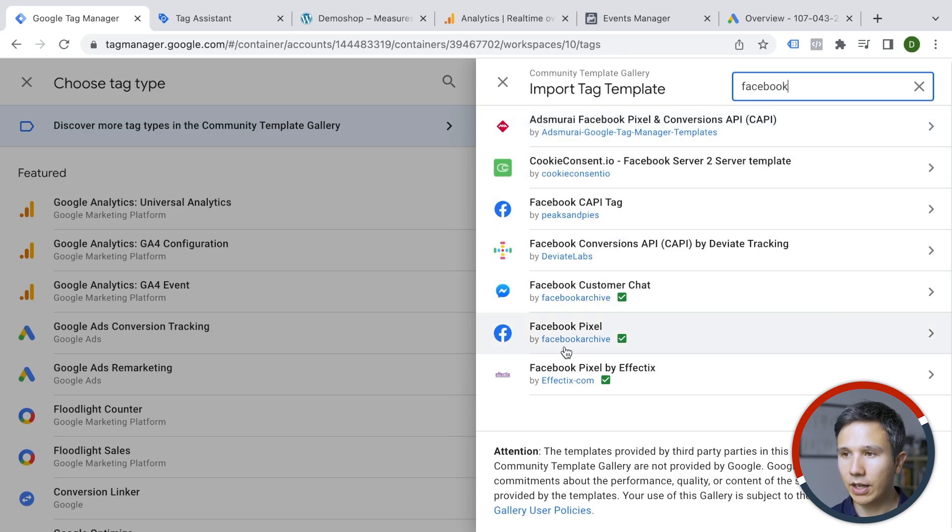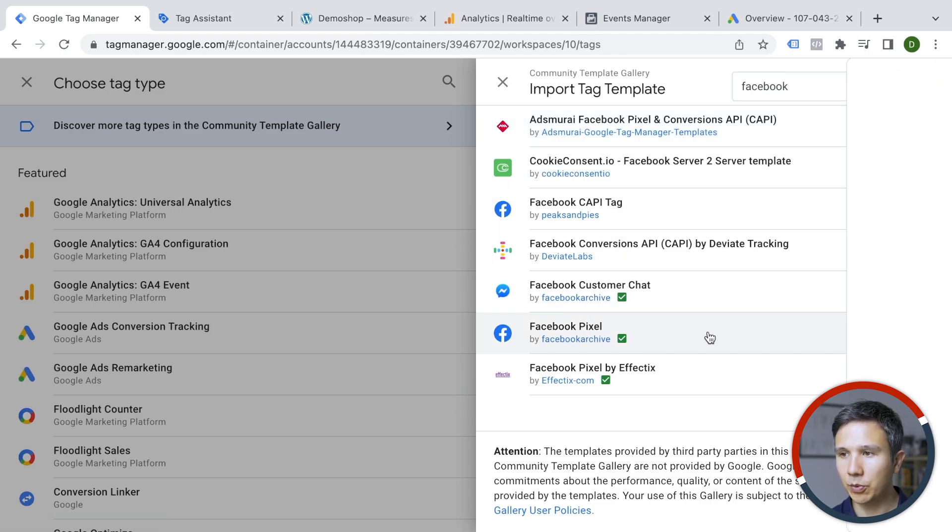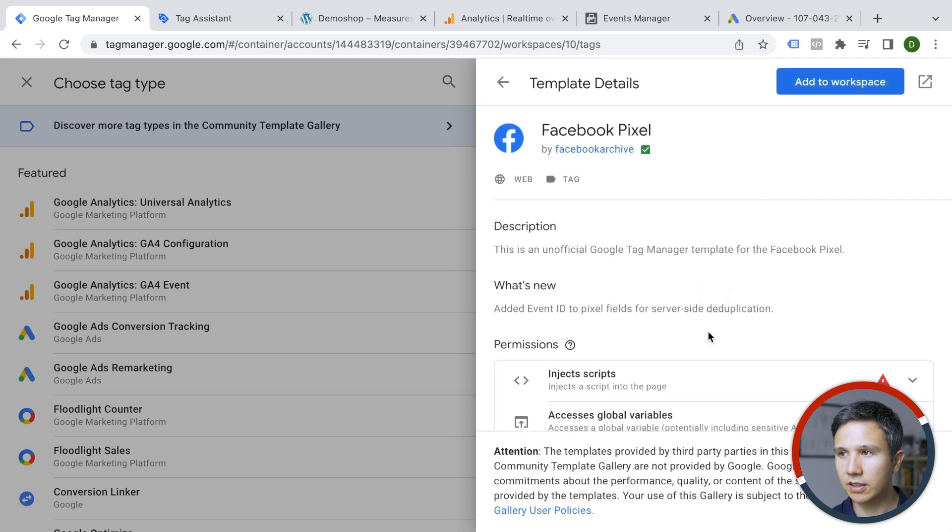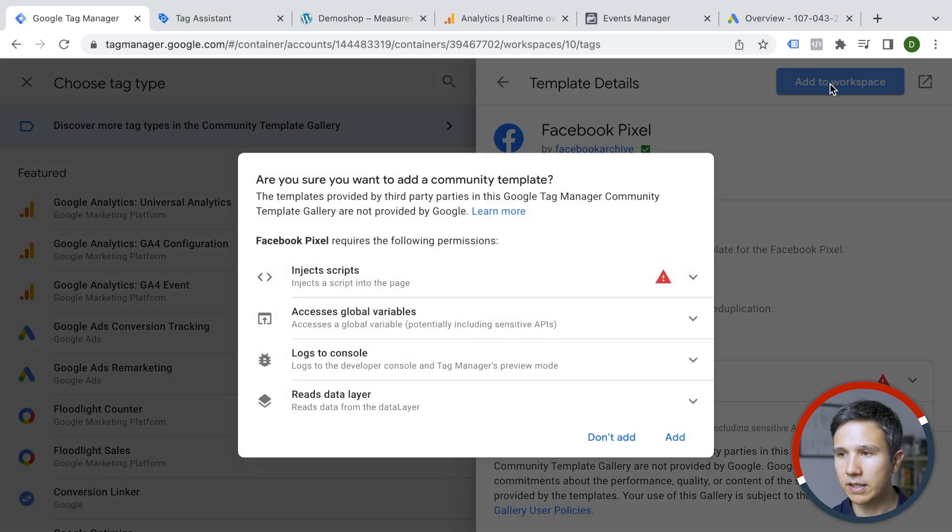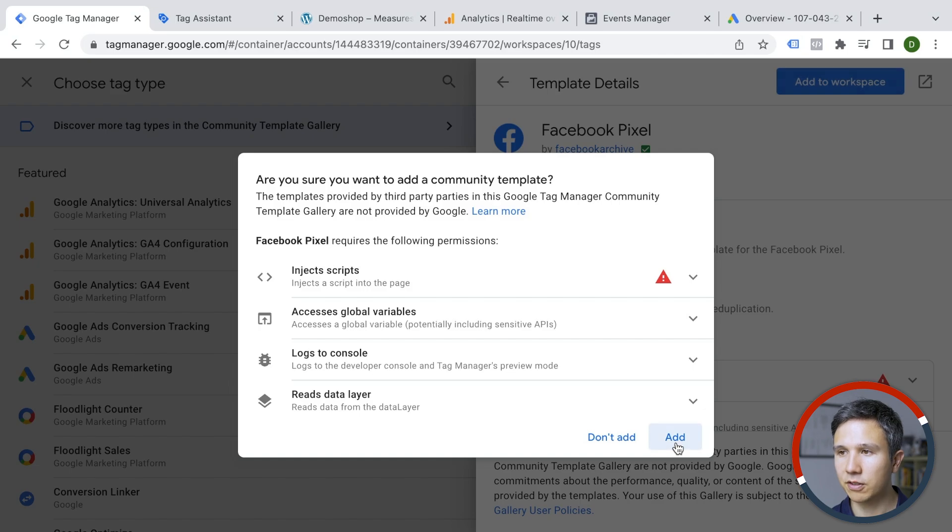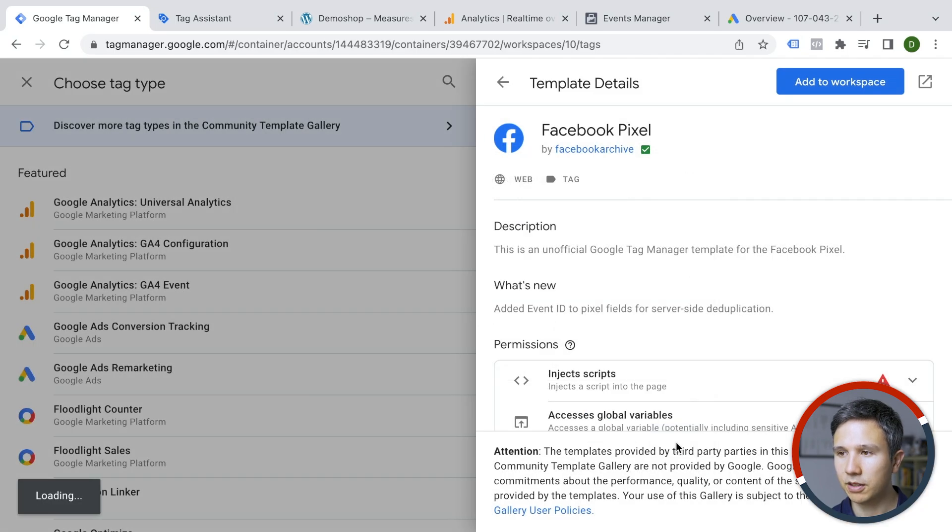And here we go. We have the Facebook pixel from the Facebook archive and we are going to click this and add this to the space. You need to acknowledge some permissions here because this is a community template.